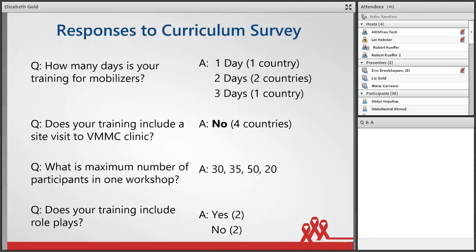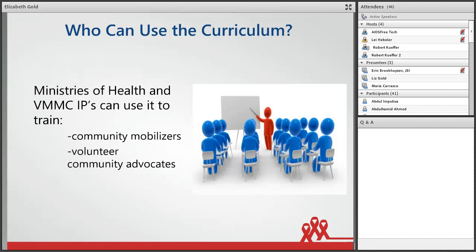So first, why did we decide to develop this curriculum? Everyone has their own training curriculum, right? But given the critical role of community mobilizers in generating demand, we decided to take a closer look at how our AIDS-free country programs were training their mobilizers. Those countries are Tanzania, Malawi, Mozambique, and Namibia. A small survey showed each country was kind of doing their own thing when it came to training. Discussions with mobilizers showed the content included in their training varied widely. When I asked our demand creation leads to rate the quality of their current training curriculum, no one gave themselves very high marks.